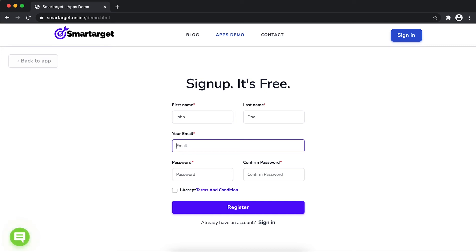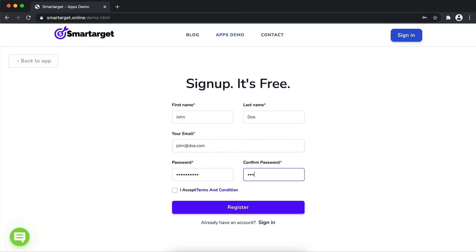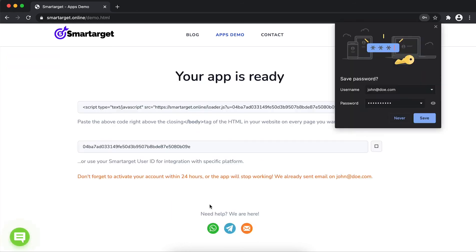Make sure you write the correct email address so we'll send you a verification email. Now click on Register.